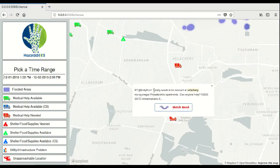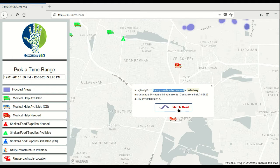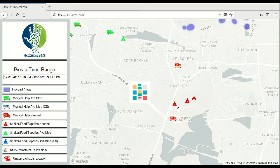As you can see, this tweet is requesting help for a family. And now if we hit the match needed button, it will match us to a location that can offer help.